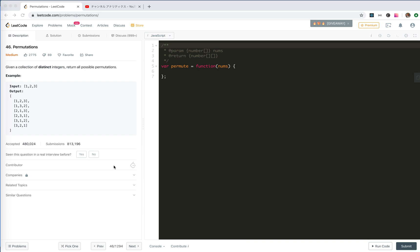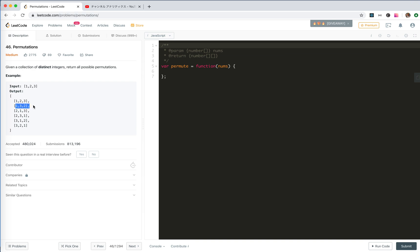Given a collection of distinct integers, return all possible permutations. For example, given [1, 2, 3], the output would be: [1,2,3], [1,3,2], [2,1,3], [2,3,1], [3,1,2], [3,2,1].